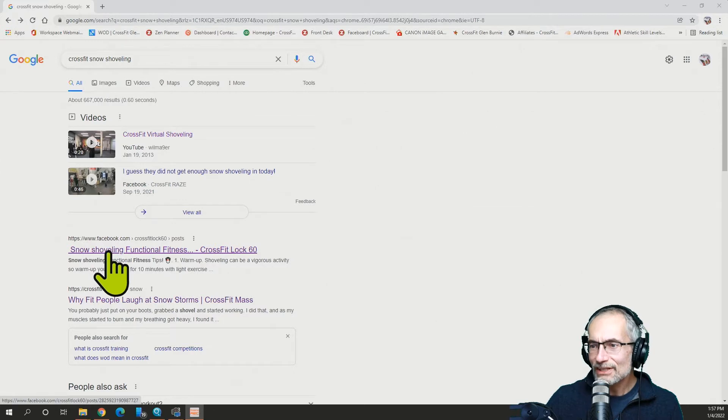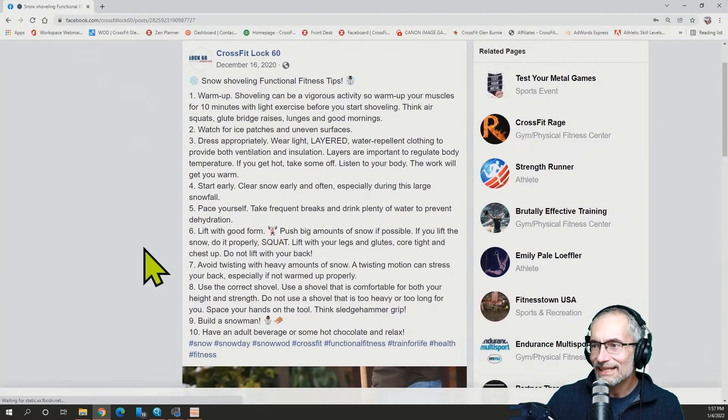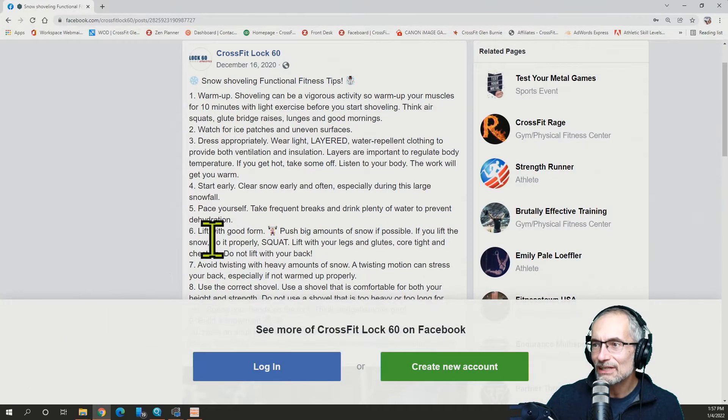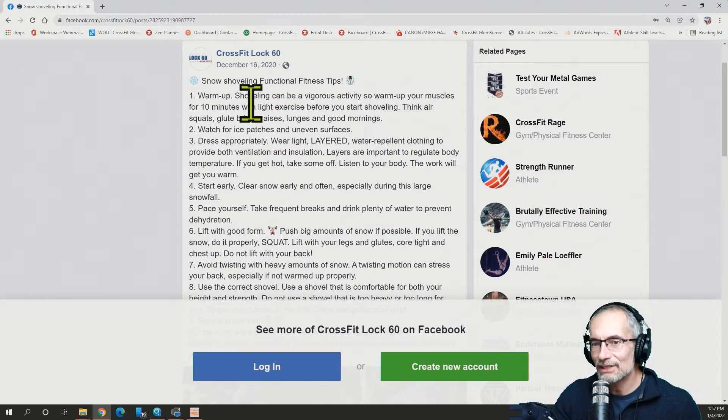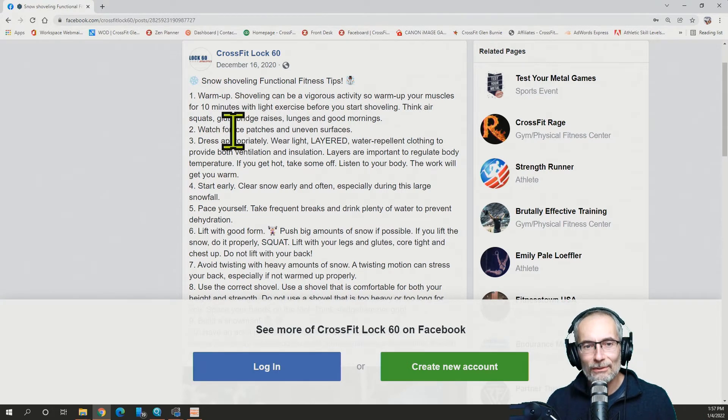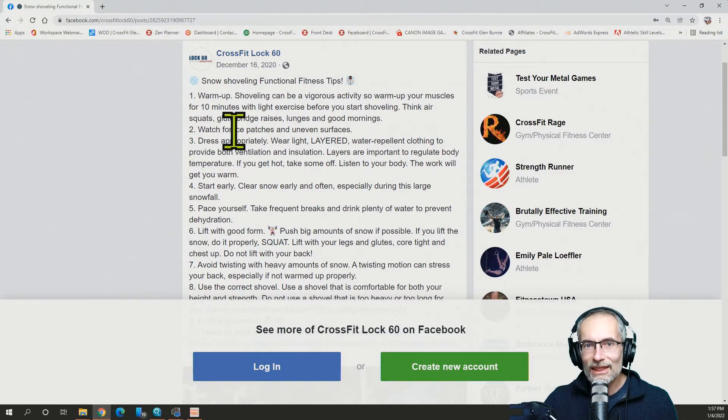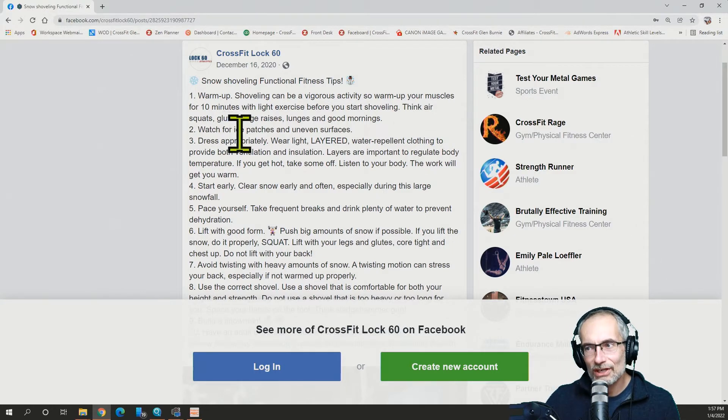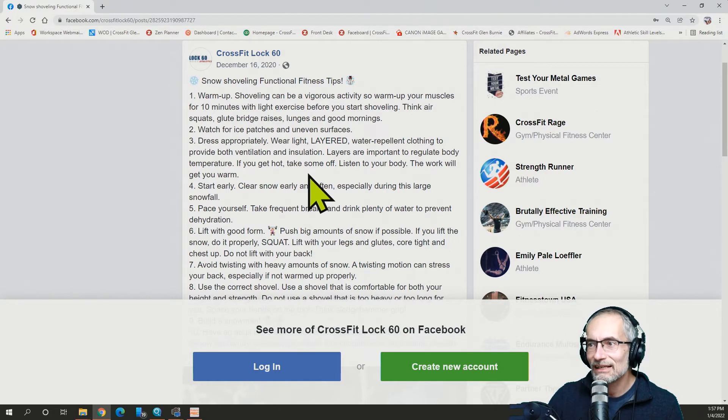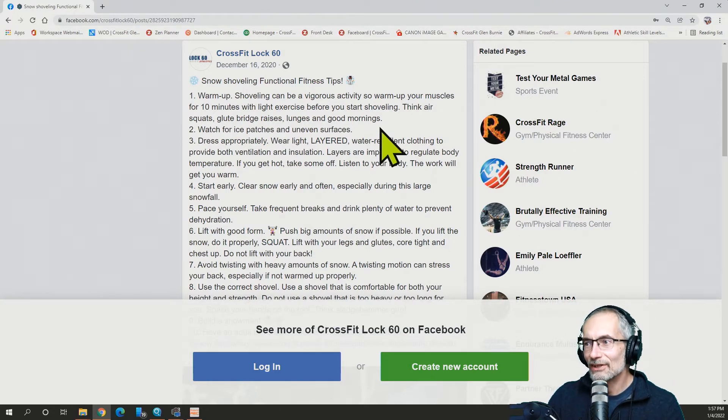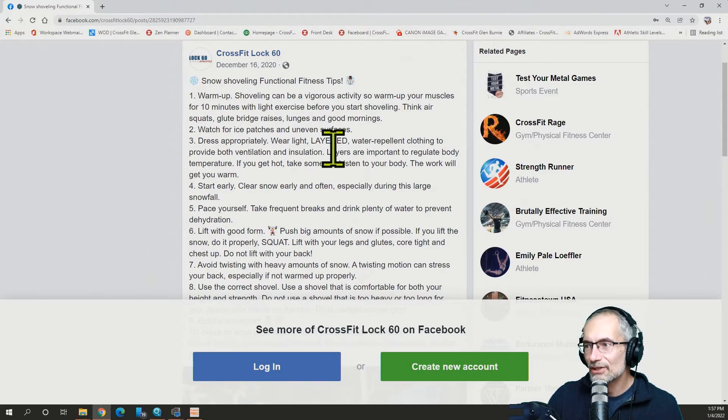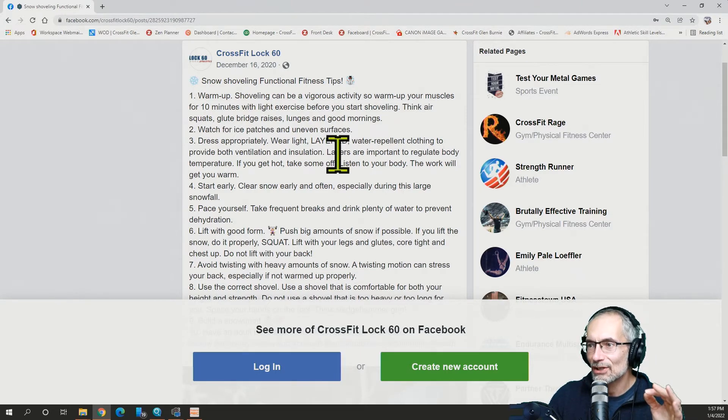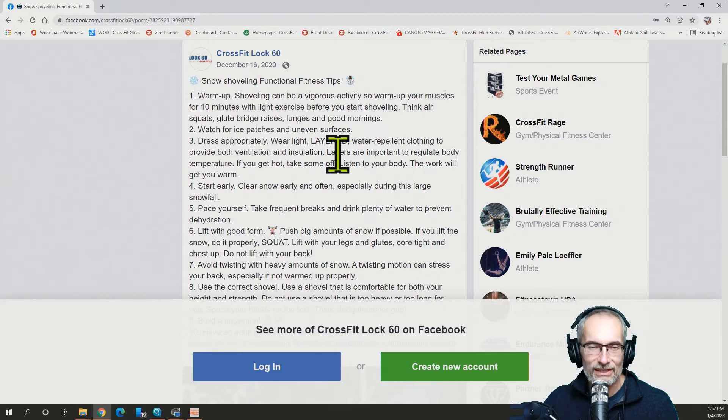So first thing I found that caught my attention was this post that CrossFit Lock 60 put together and they have a complete look at what you're going to be thinking about when you're shoveling snow. Of course, we're going to start with a warm-up, guys. Shoveling can be a vigorous activity, so warm up your muscles for 10 minutes with light exercise before you start shoveling. Think air squats, glute bridge raises, lunges, and good mornings.